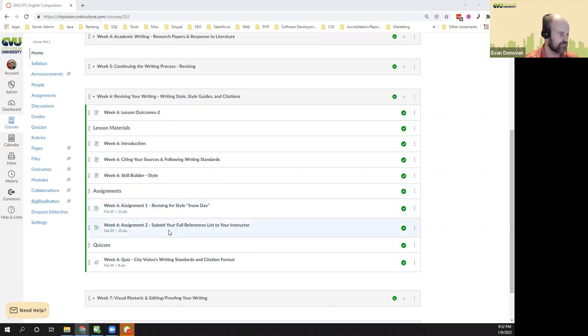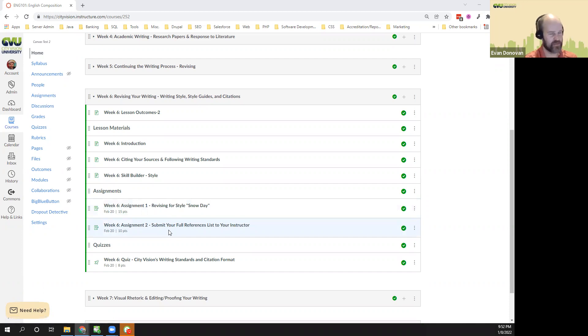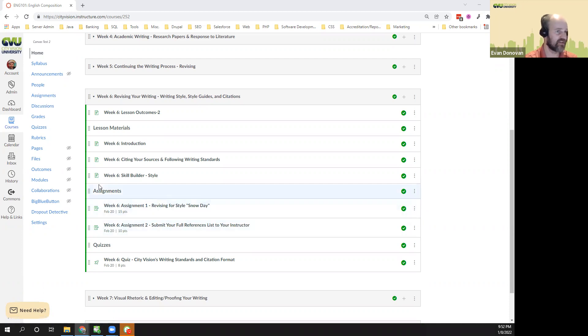Also, you'll be submitting a full list of the sources that you're going to be using in your paper, and you'll be doing that in the APA citation format that we cover in this week.